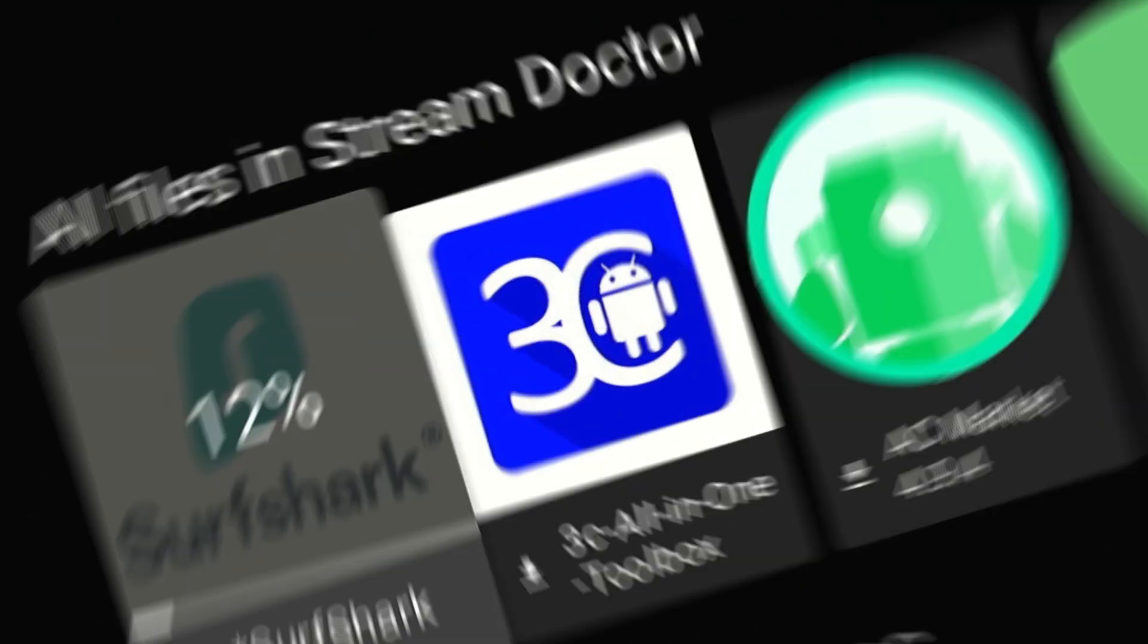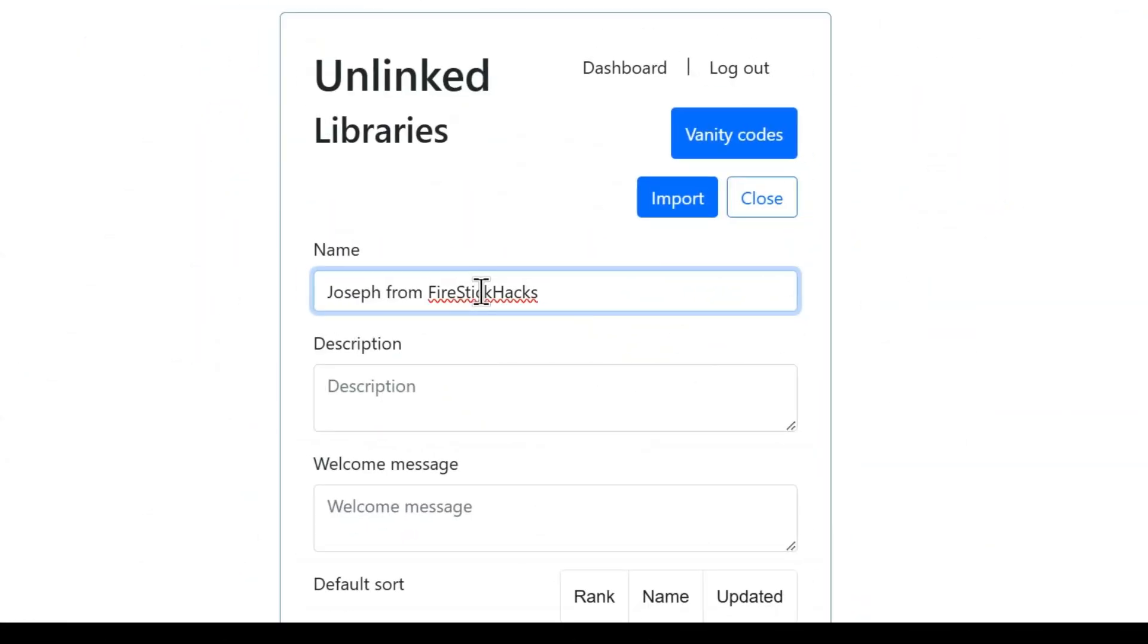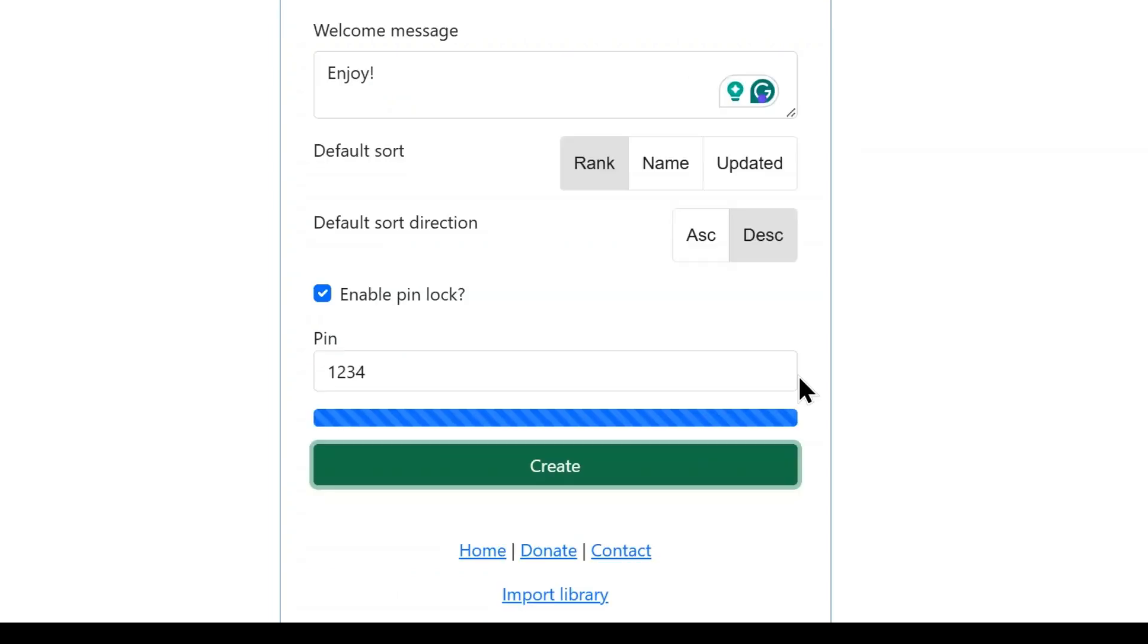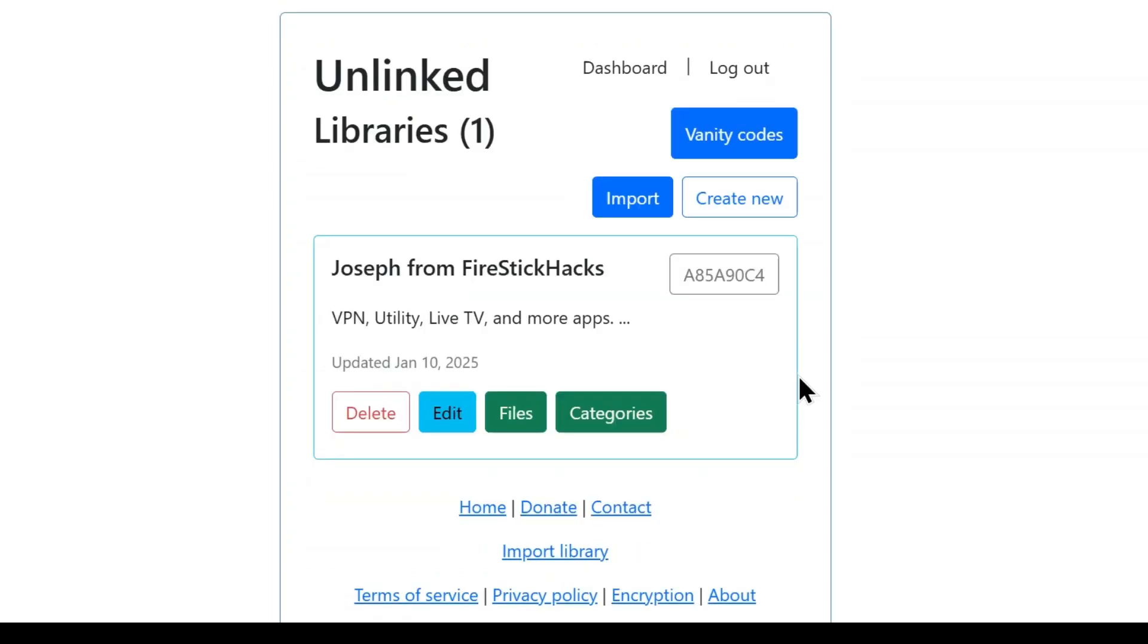Besides, I will also demonstrate how you can create your own library on Unlinked where you can host your favorite apps for your convenience or share them with others.